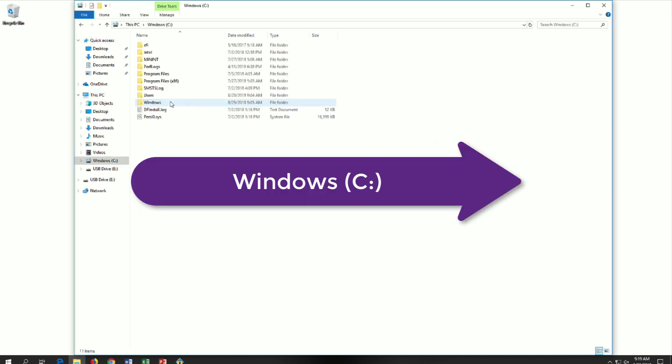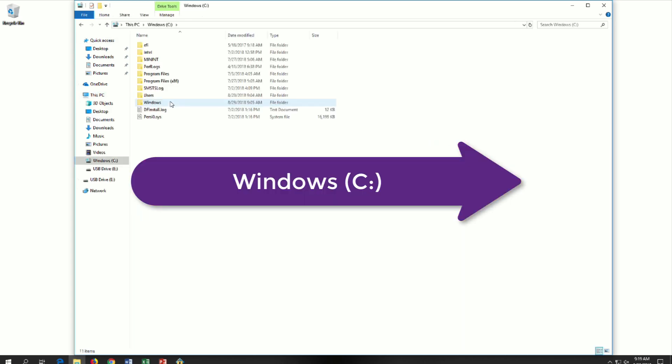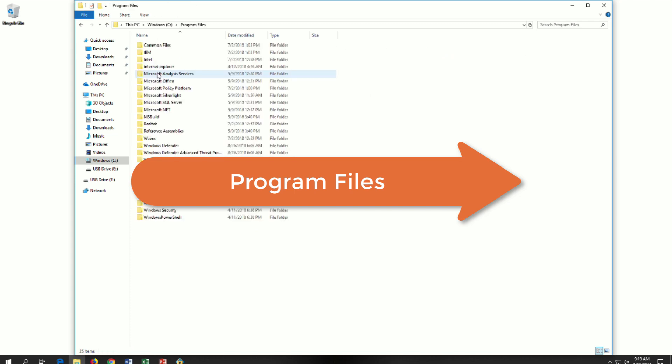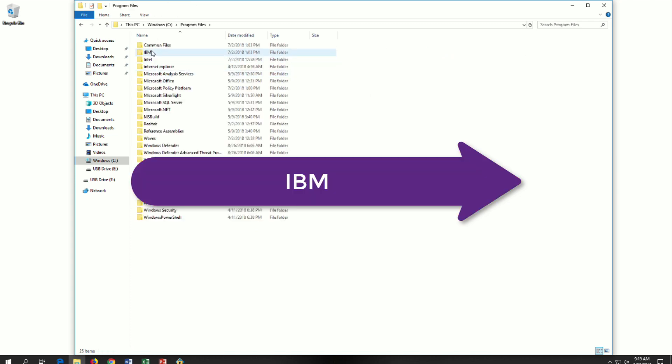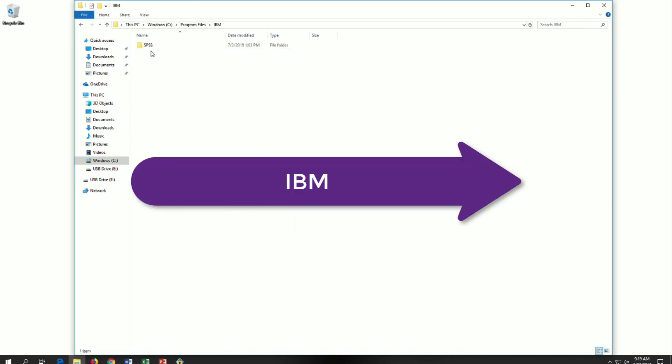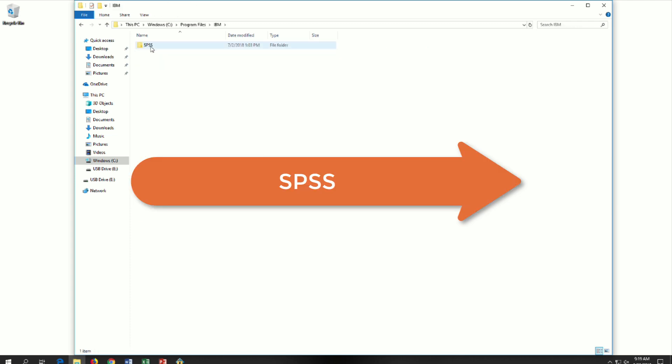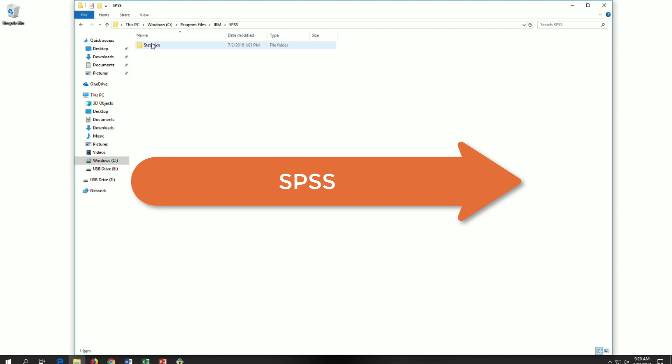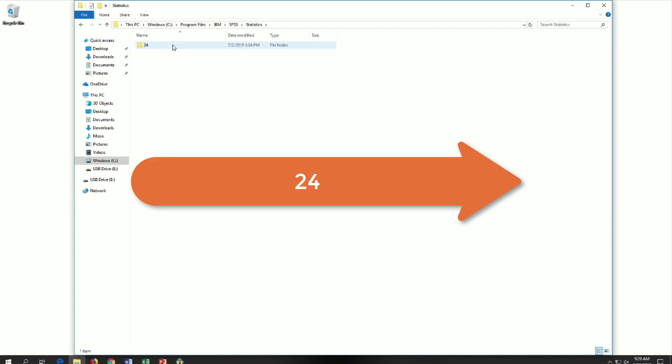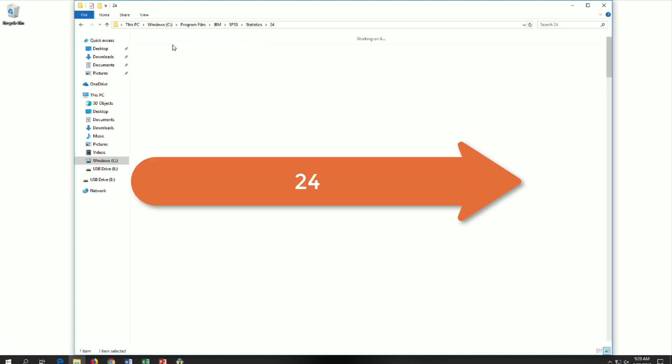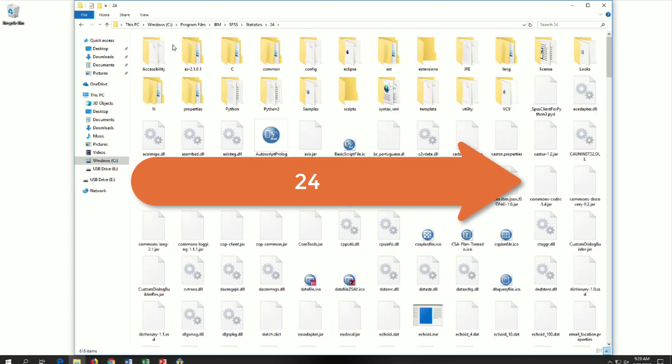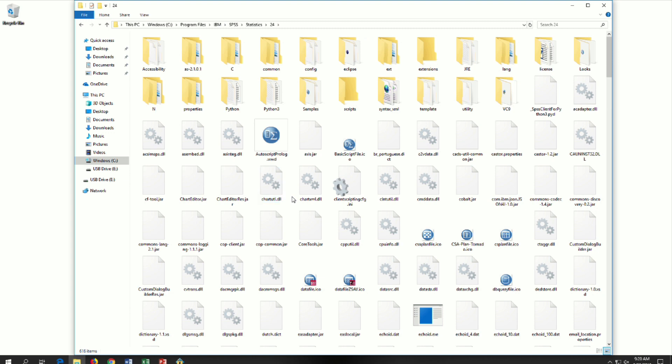C Drive, Program Files, IBM, SPSS, Statistics, 24, or your version number, and here we arrive.